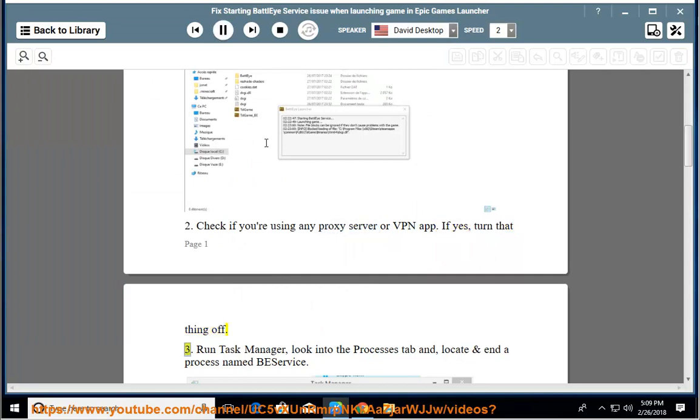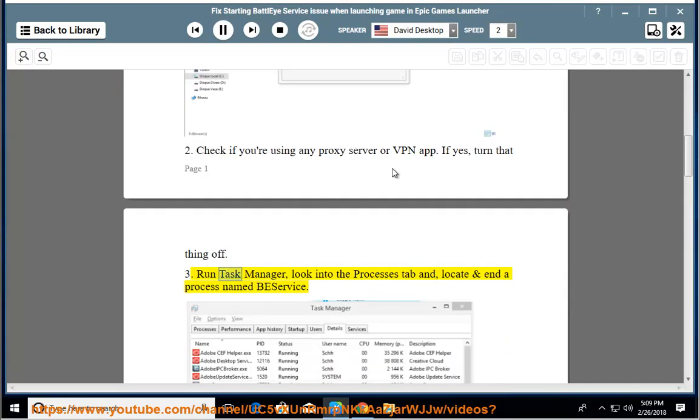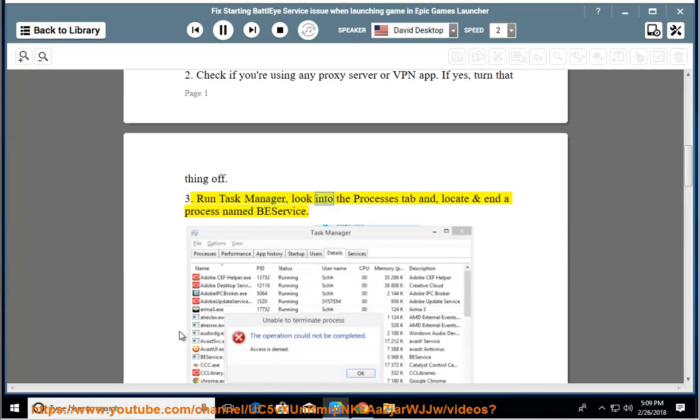Third, run Task Manager, look into the Processes tab and locate and end a process named BEService.